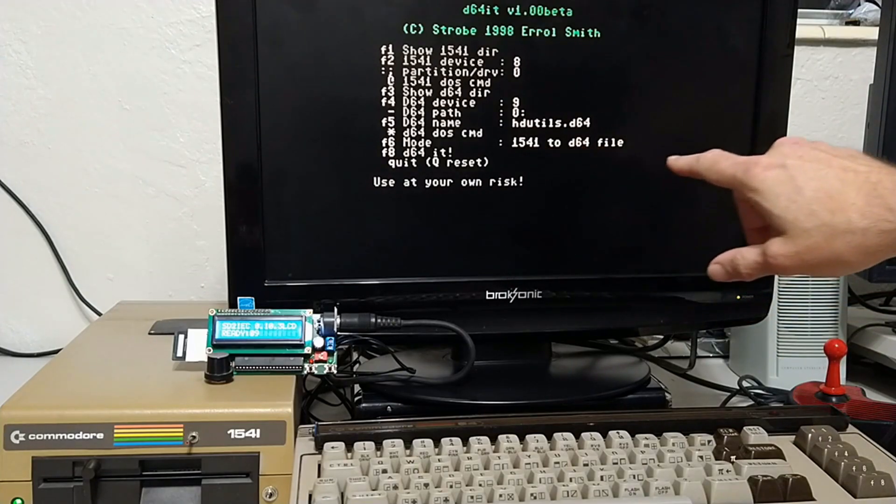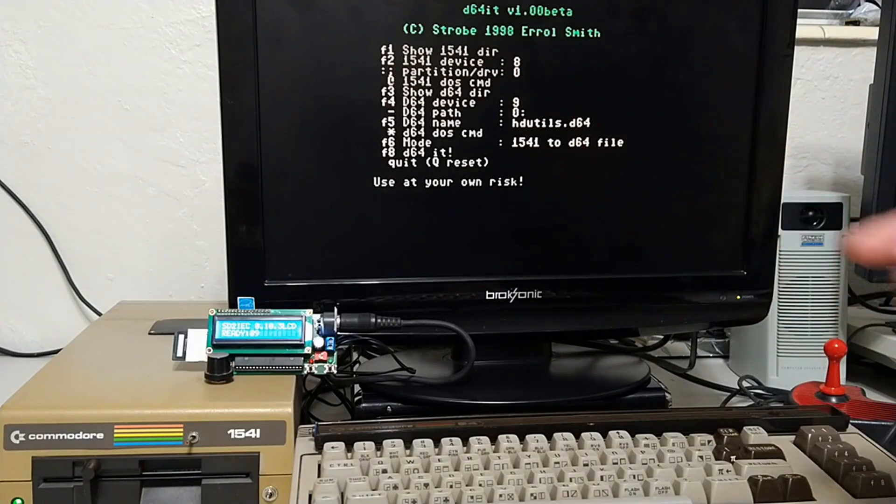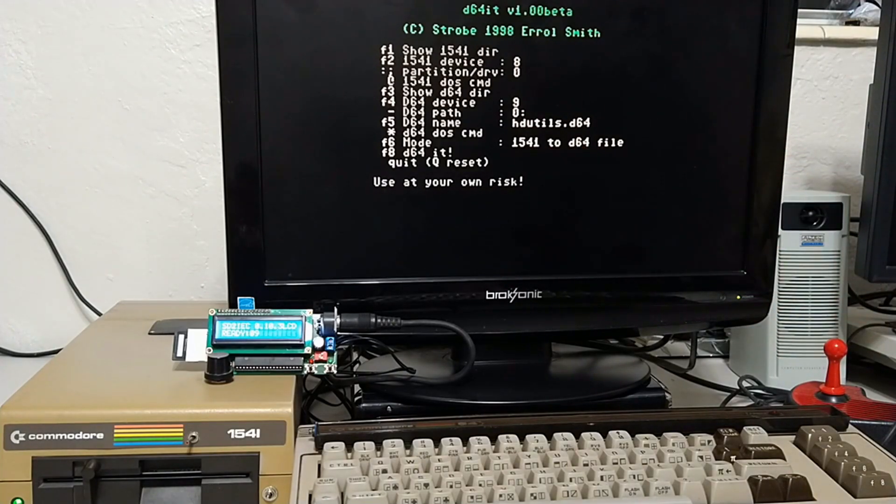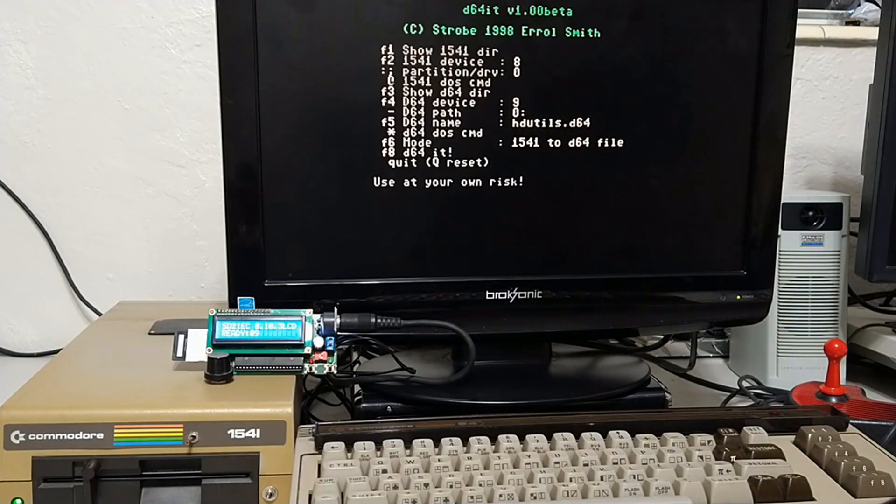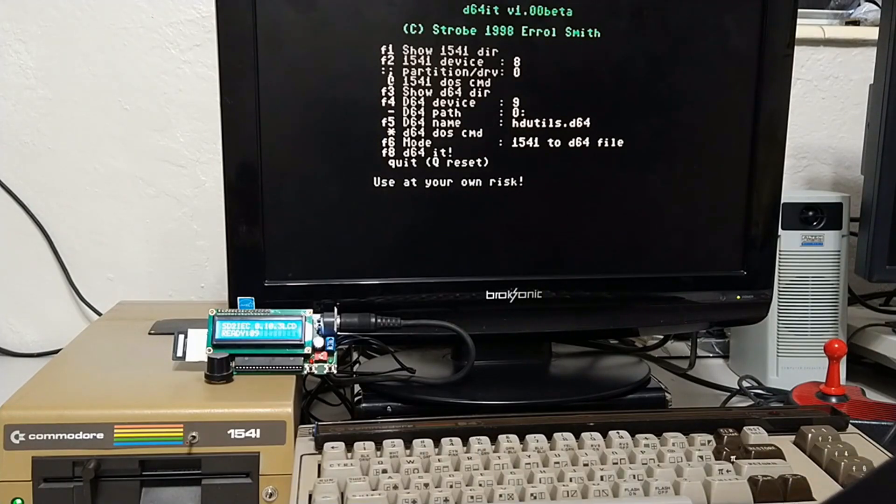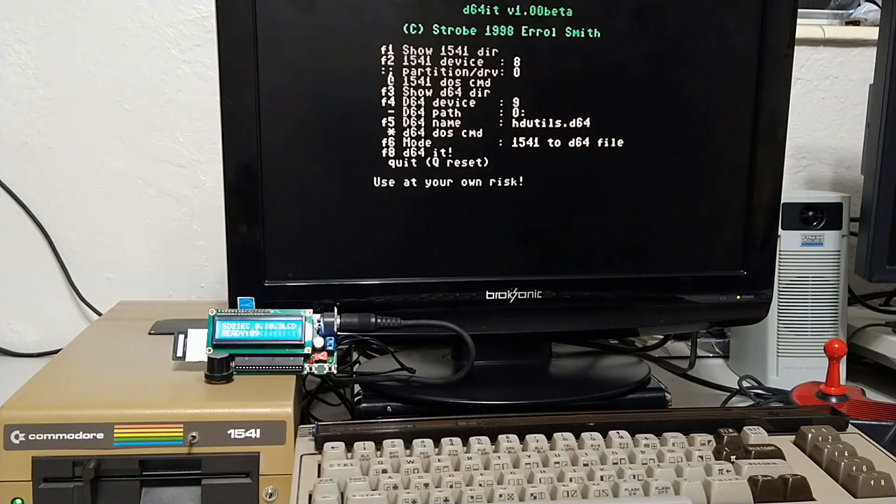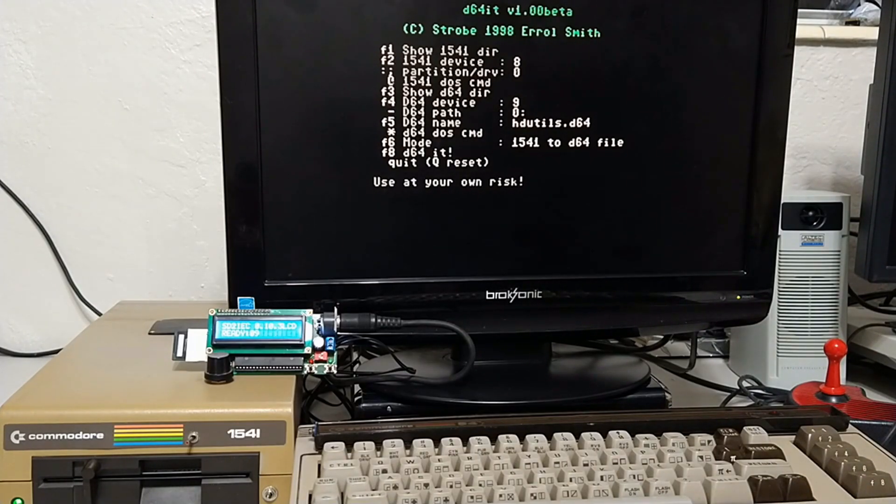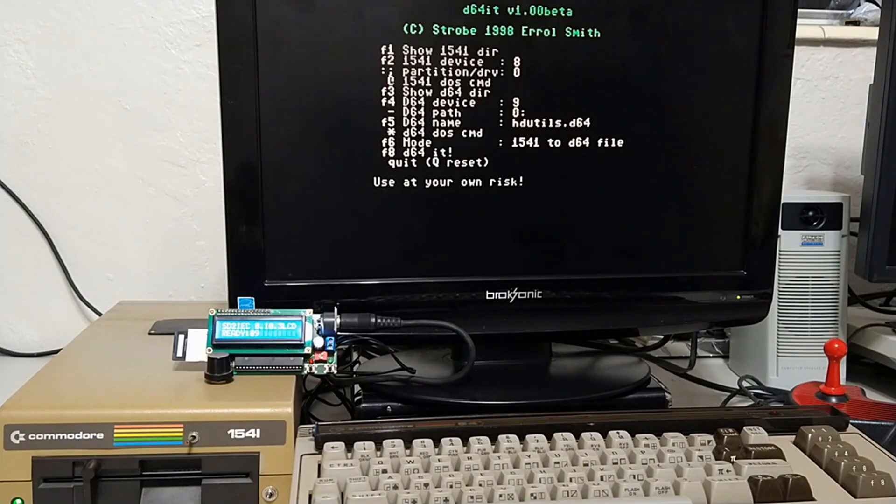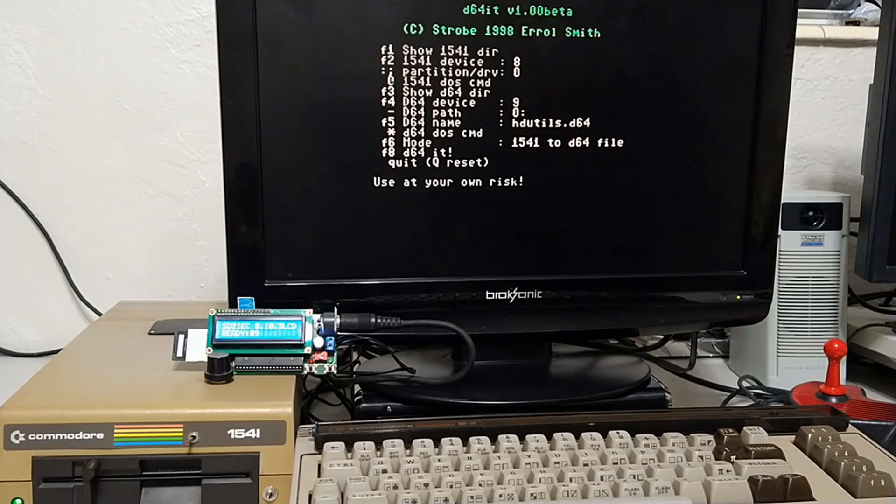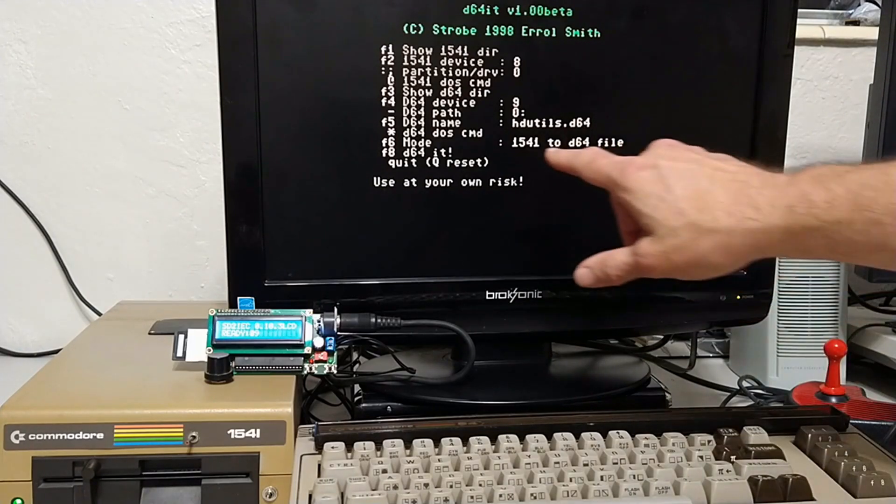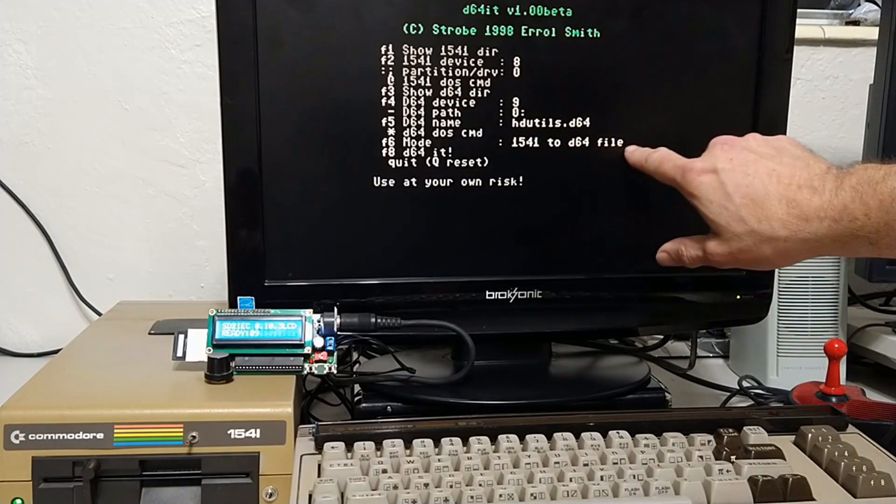We're no longer taking a D64 image and writing to a real 1541 disk. We're reversing that. We're taking a real 1541 floppy and creating a D64 disk image. So, we need to hit F6.